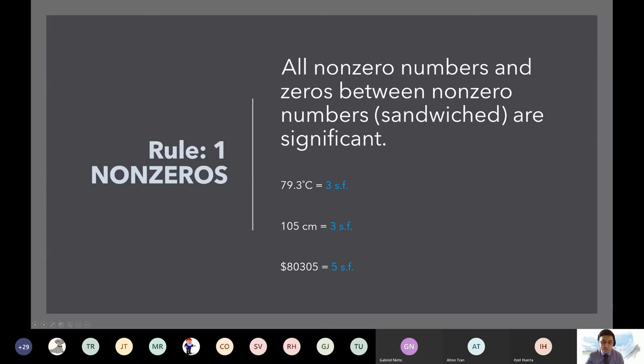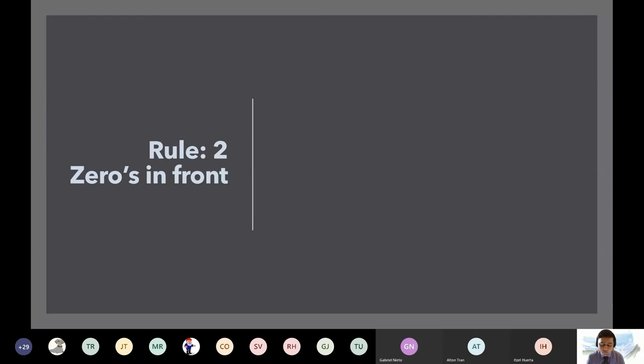Rule number two: zeros in the front — also called preceding zeros — are never significant.